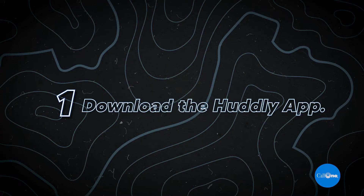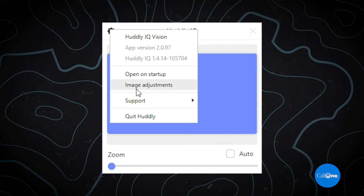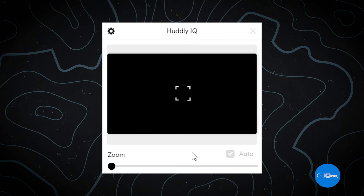First, you have to download the Hudley app. Here we have the Hudley IQ app. Once it's downloaded, you have different options — you can open startup, adjust image settings like brightness and other things. But to convert from manual framing to auto framing, you simply click 'Auto,' and doing that will now make your camera auto frame, or genius frame as they call it.